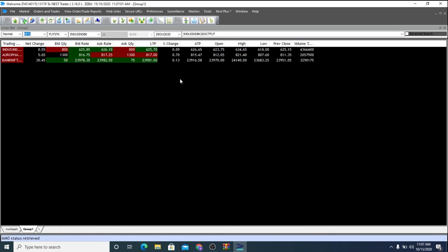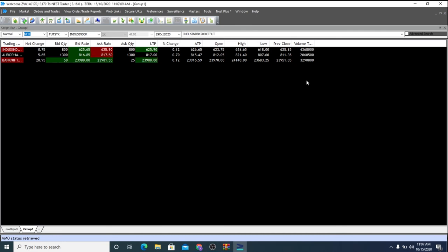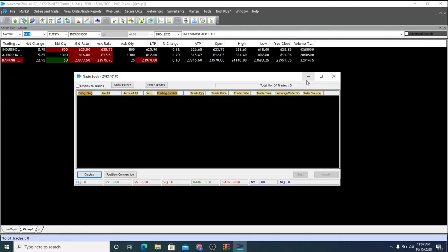In order to understand market depth, press F6. To find out the trade book, press F8. So this is where your day's trade is shown.